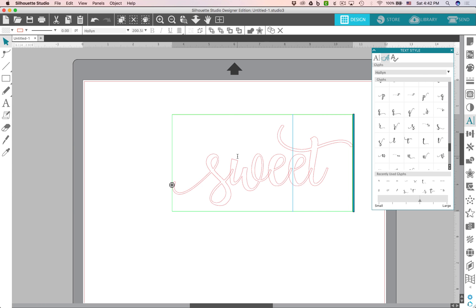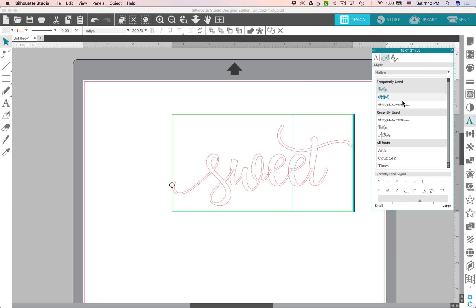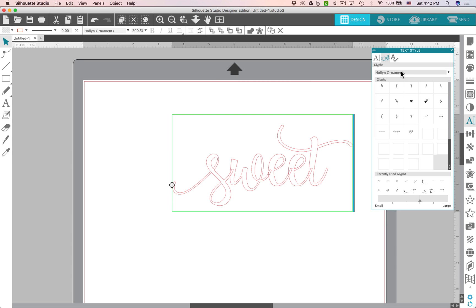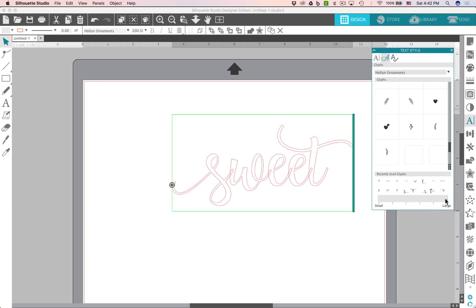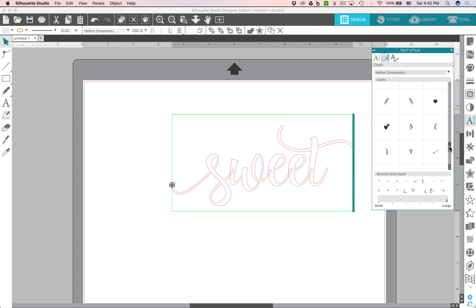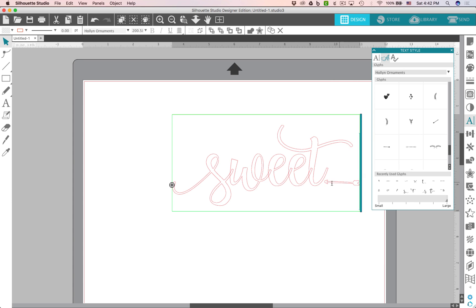So next thing you can do is let's go look, I think this font Hollyn actually has an ornament font as well. So let's click on that. So Hollyn ornaments and you can see here all the ornaments and if you'd like to see those a little bit bigger you can take this little section here and just scroll that up to the top to large. So now you can see these just a little bit better. And in this font there's an arrow and there it is.